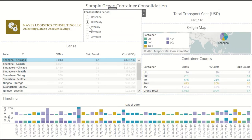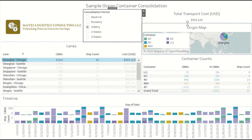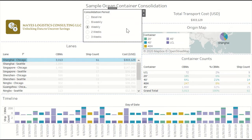If we increase that consolidation period to weekly, then the freight cost goes down to $303,000. And if we increase to two weeks, it goes down all the way to $273,000.